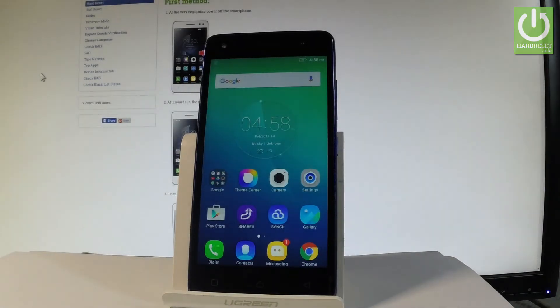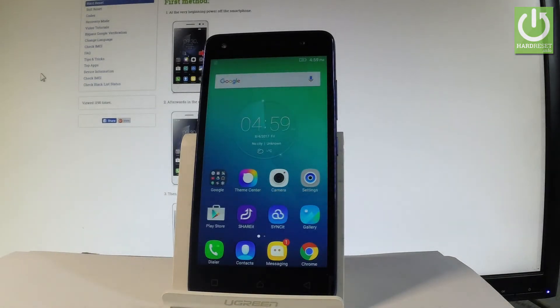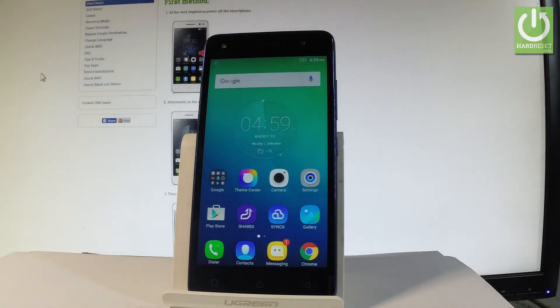Here I have Lenovo Vibe S1 and let me show you how to accomplish the hard reset operation of this device by using the Lenovo secret code.